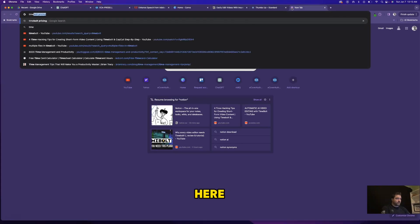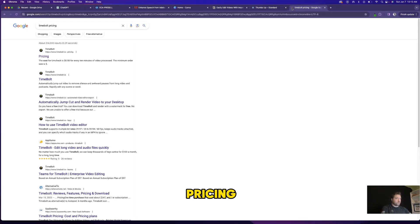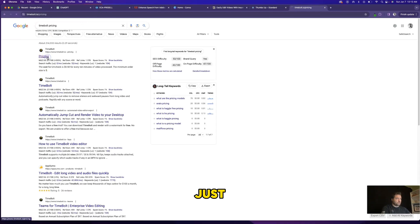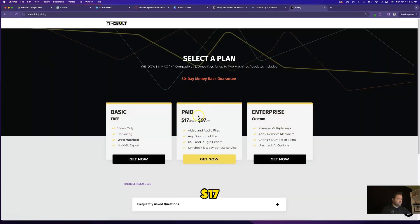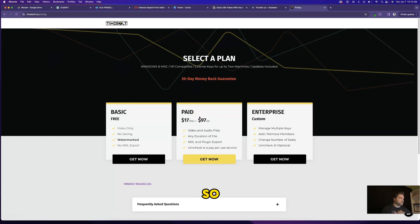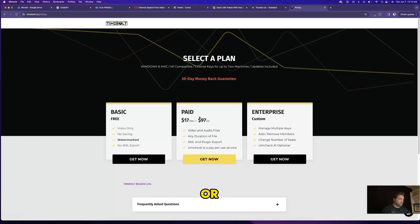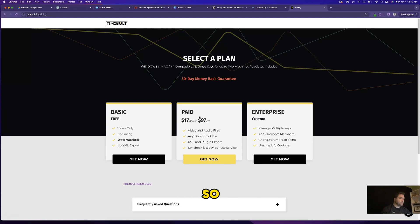Guys, if we come over here to Timebolt's pricing page, just open that up. You can actually see how cheap this software is for just $17 a month or $97 a year. You can save so much time with your video editing. And guys, I'm not a sponsor of Timebolt or an affiliate. I just know that this program has saved me so, so much time and provided so much value. I want to share with you.